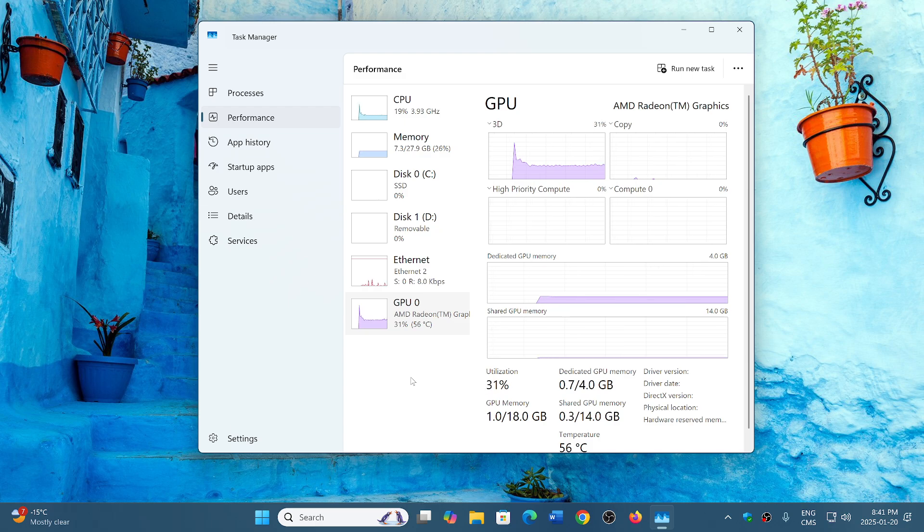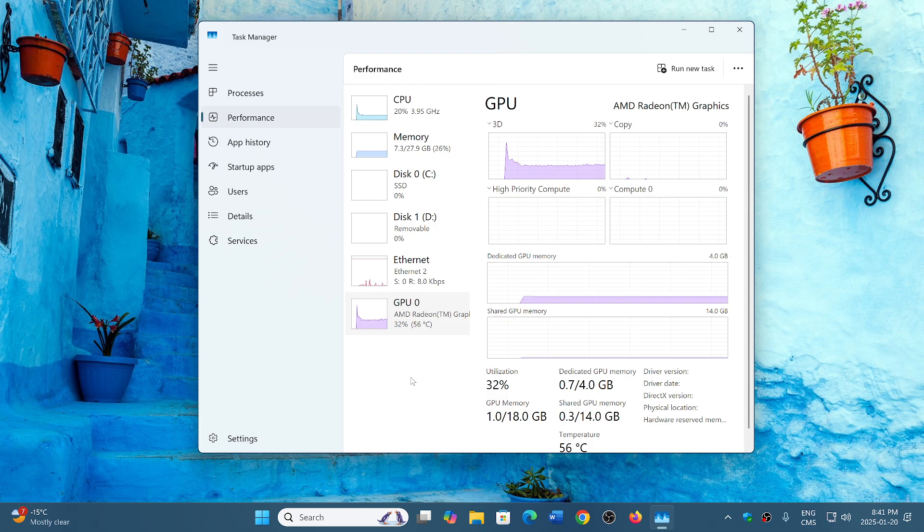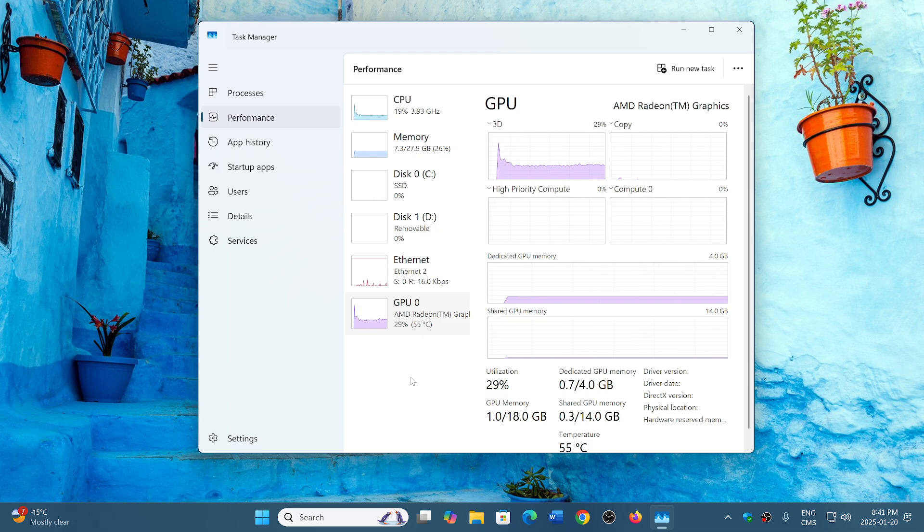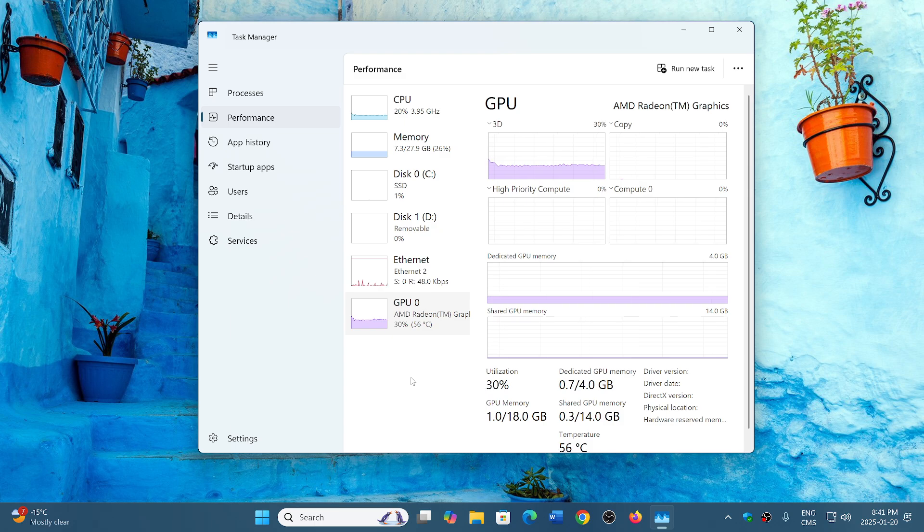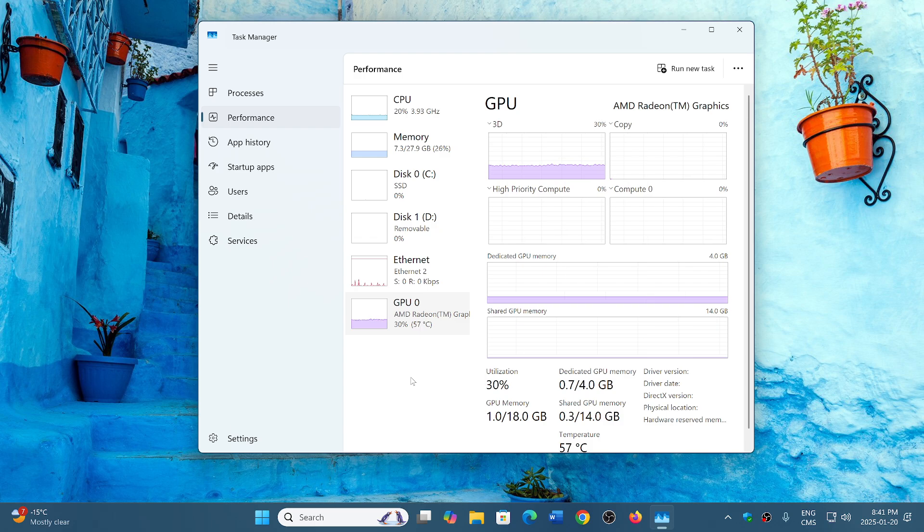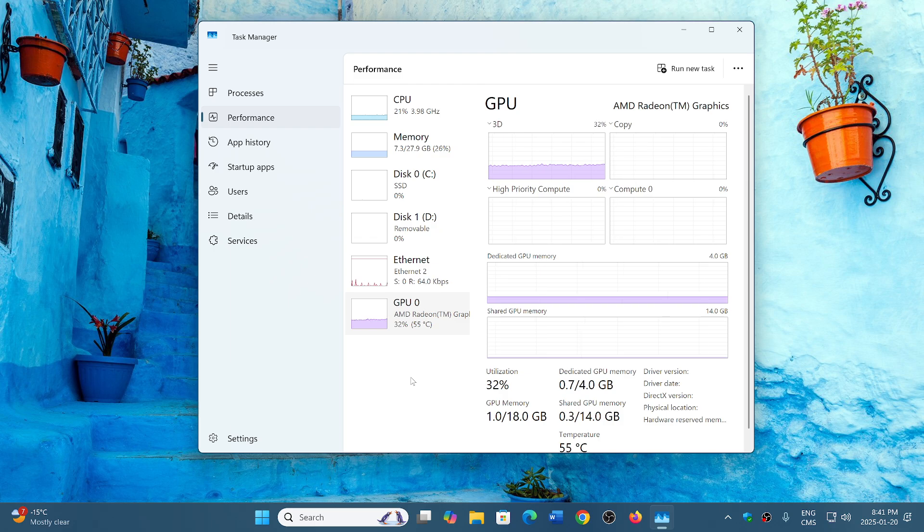So why an NPU? Well, it's simply that like GPUs are designed for graphics, an NPU is designed for the AI side of things. It's a neural processing unit. It will have been designed to cope with real world experience.